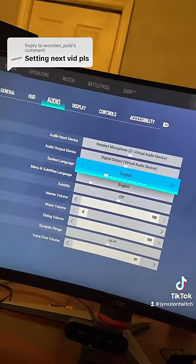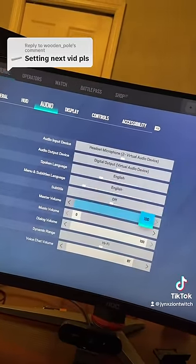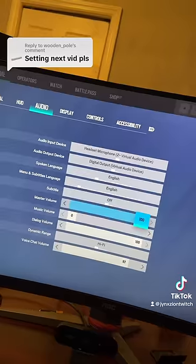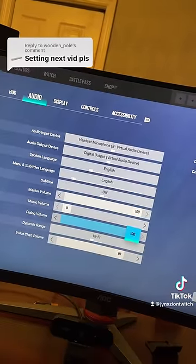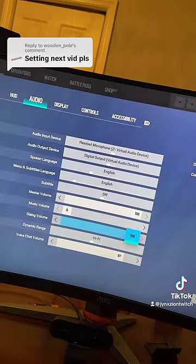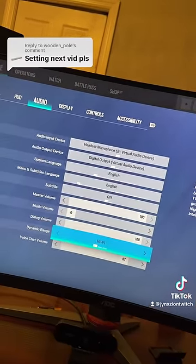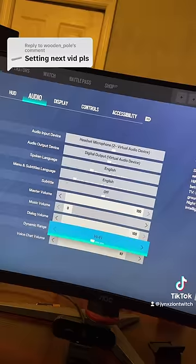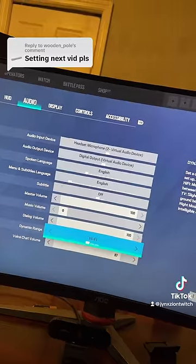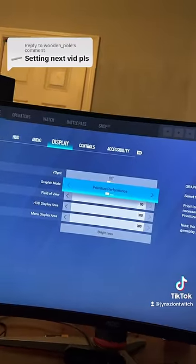Now we can't forget the sound settings. Spoken language: English. Menu language: English. Master volume: 100. You want your music on zero. The most important setting of them all for audio — dynamic range — you want that on hi-fi.